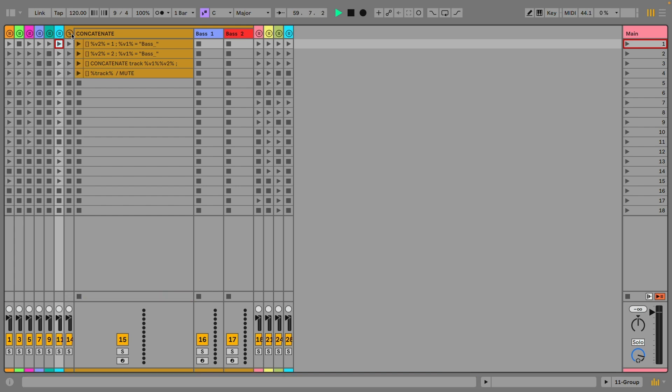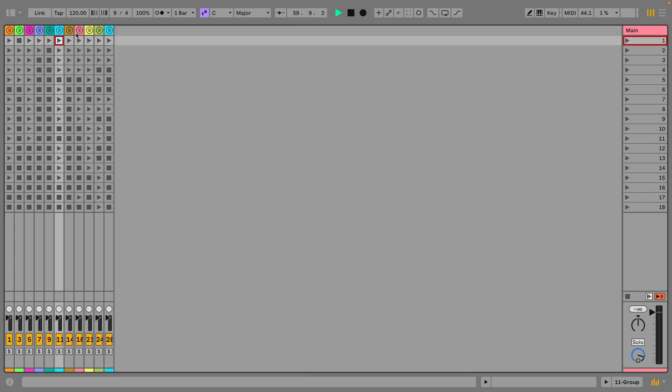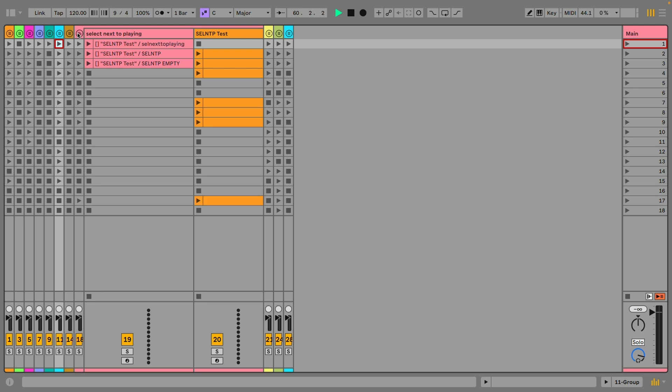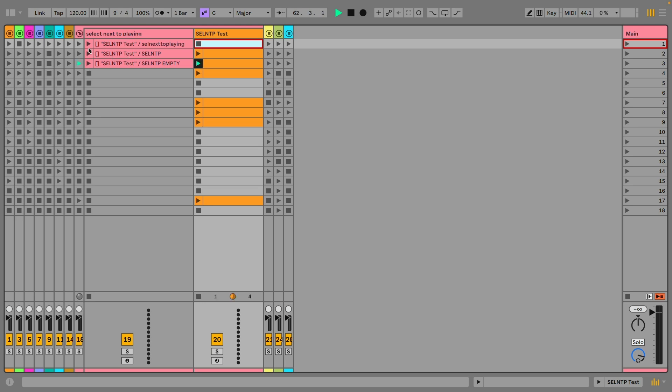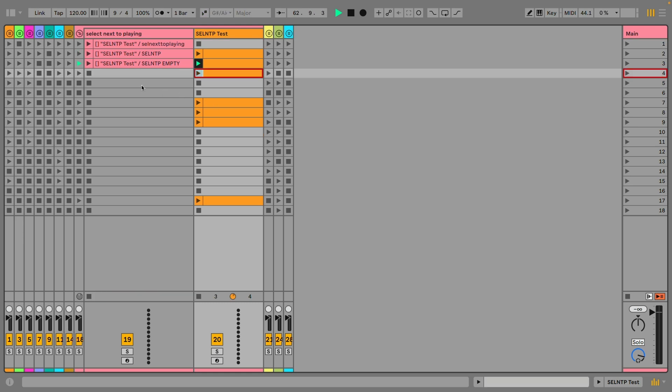Made after request on my Patreon I programmed the select next to playing clip action. On any track you might want to select the next clip slot to the currently playing clip. You now can do this with this track action select next to playing or an abbreviation cell NTP. As an additional option you can specify empty. In that case it will select the next empty clip slot down from the playing clip.